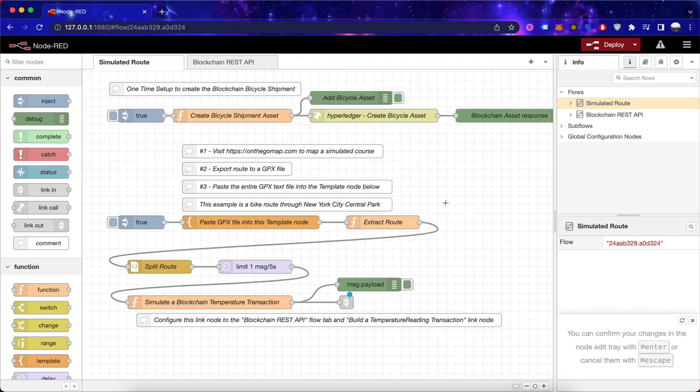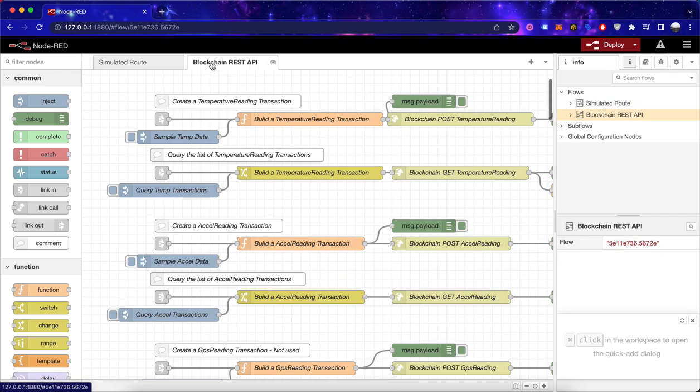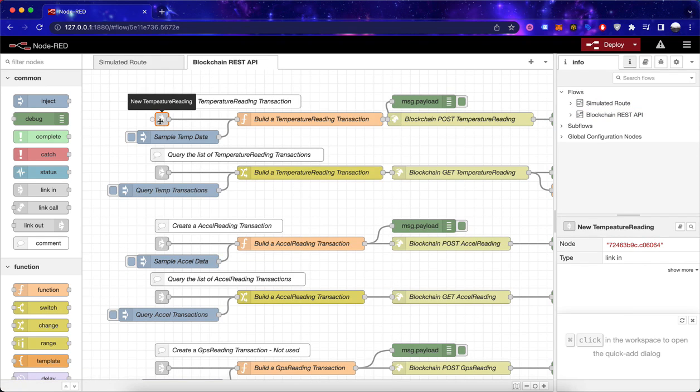The only thing you have to do is to have a link out type of node, and in another flow or even in the same flow, you have to have a link in type of node which you can choose here on the side.